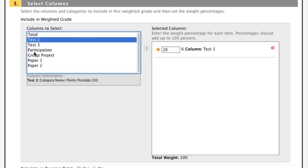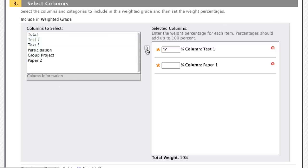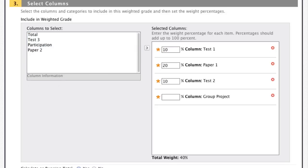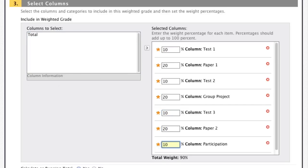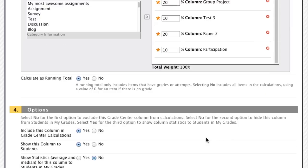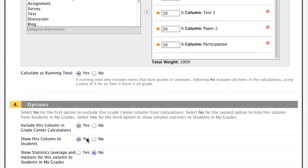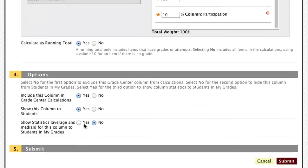I'm going to move over the rest of my items in the same chronological order I've organized in the Grade Center. Once all columns are added, I can see a 100% total weight — all columns have been moved into the selected section. Everything is balanced the way I want it. Scrolling down, I want this calculated as a running total, included in Grade Center calculations, and visible to students, but I don't want students to see the statistics for this column. I'll click Submit.